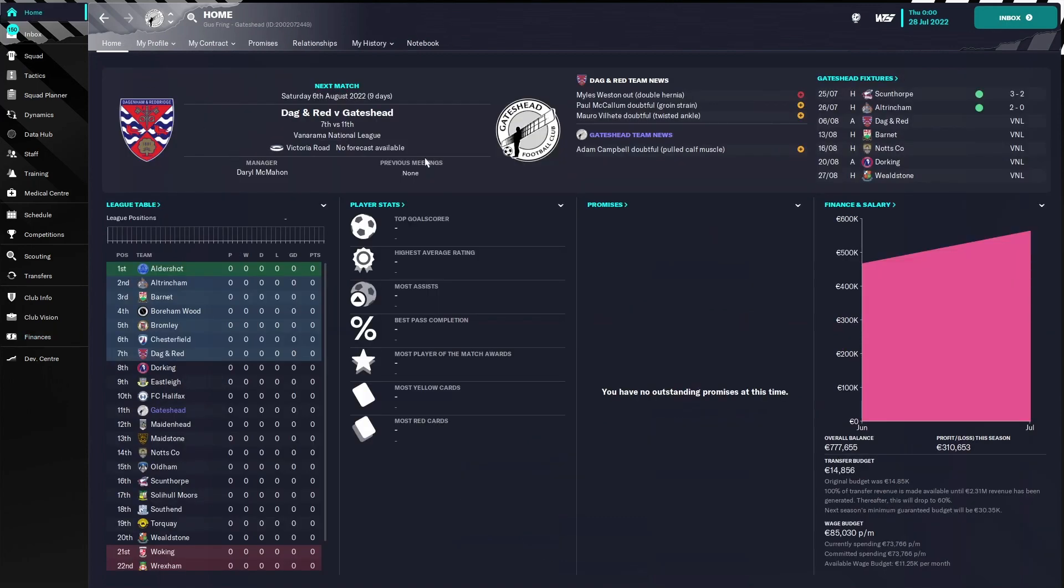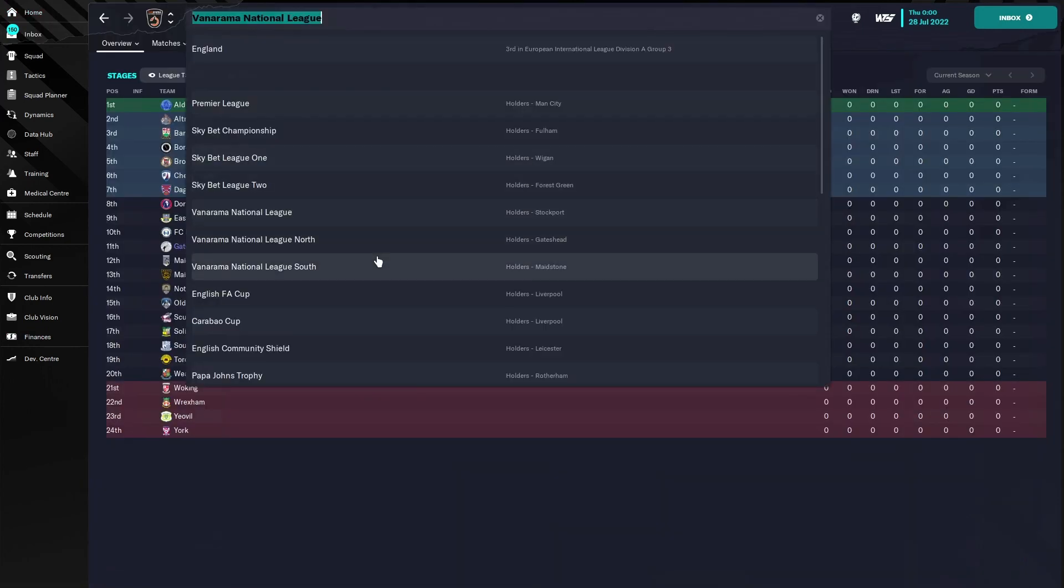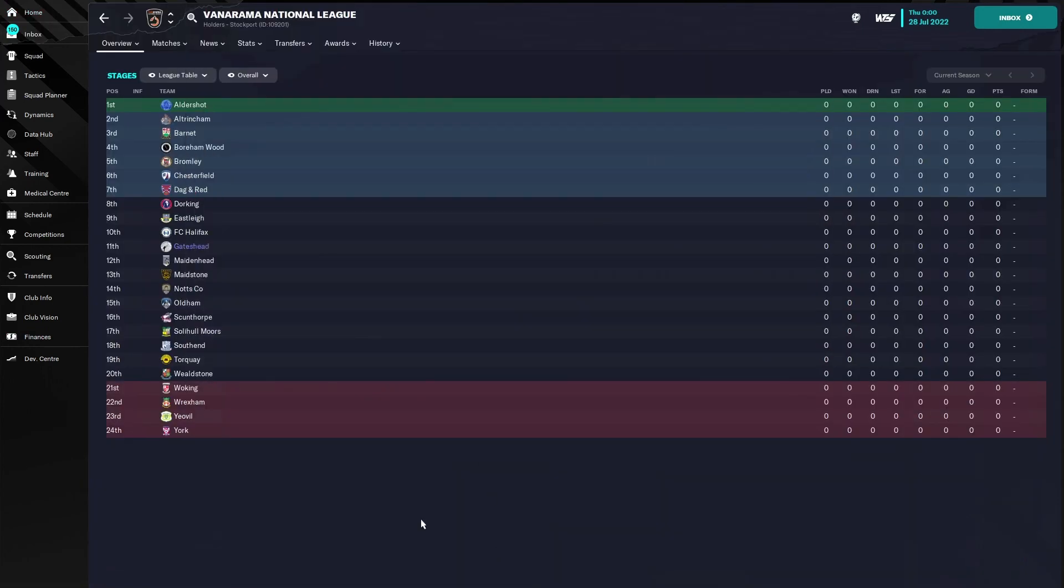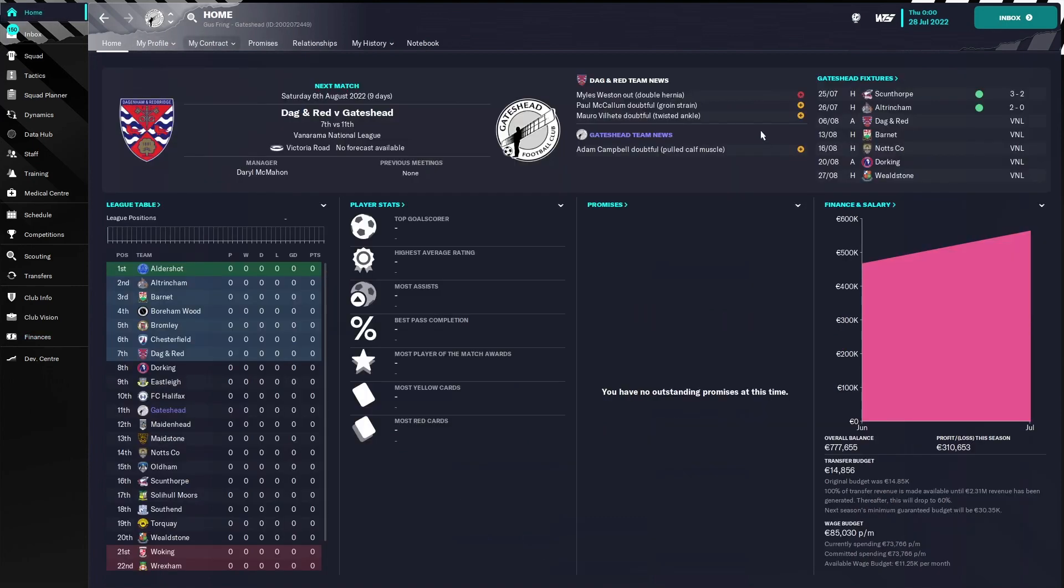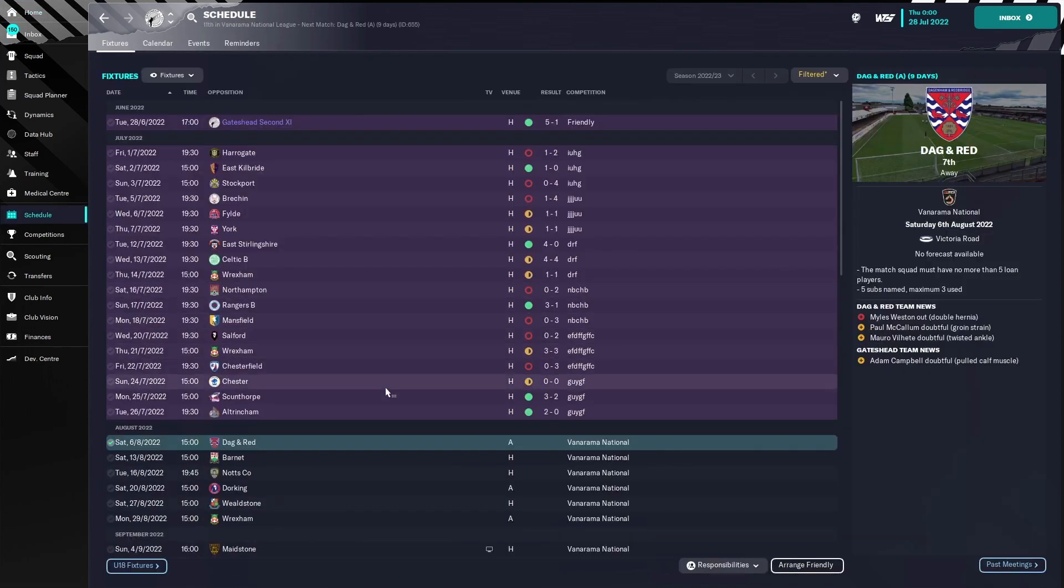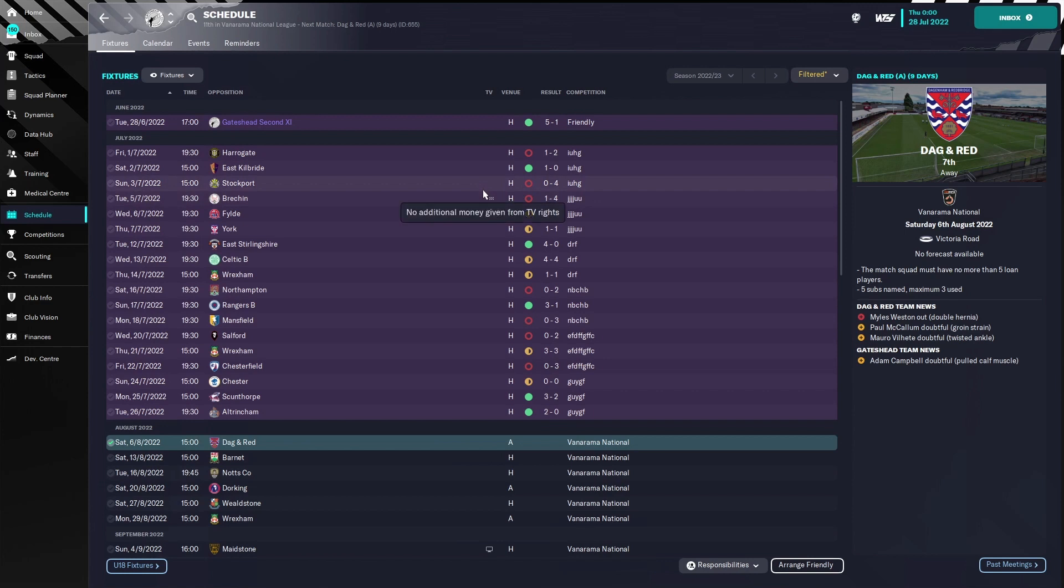When you are in the Vanarama South or North, you can probably make around 200,000 as well, maybe a little bit less, but 150,000 is always a good number. So this is something that you can do. It may not be the best way to fill your preseason, but in a financial way, this is really the way to go. I really hope this helped you a little bit, and I hope to see you in the next video.